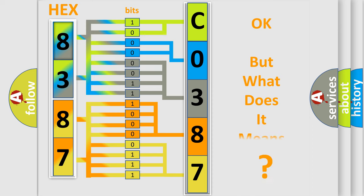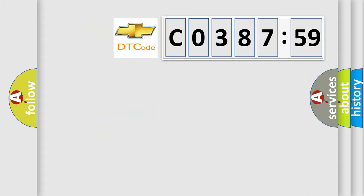The number itself does not make sense to us if we cannot assign information about what it actually expresses. So, what does the diagnostic trouble code C038759 interpret specifically for Chevrolet car manufacturers?